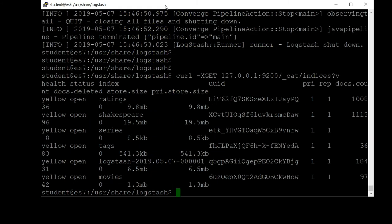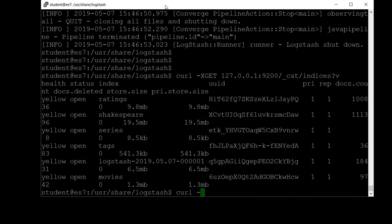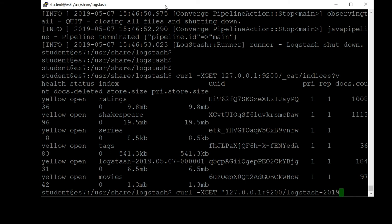Here we have all of the indices that we've created so far in this course, and we see a new one here: logstash-2019.05.07-000001. That will correspond to whatever date you're actually running this on yourself. Take note of what that is, and now we can actually use that index to query things. Let's go ahead and say curl -XGET 127.0.0.1:9200/logstash-2019 dash whatever it is for you.